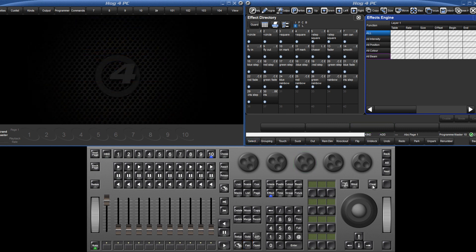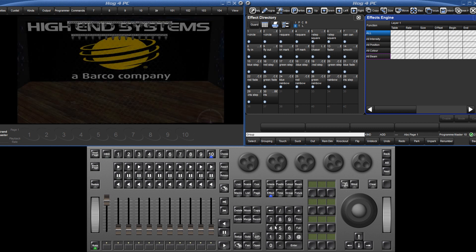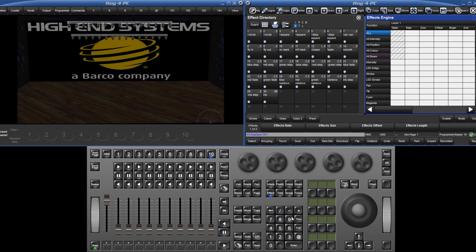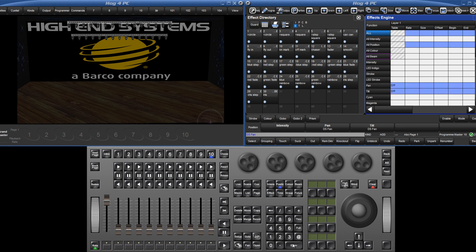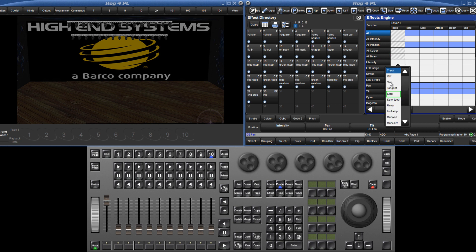It isn't necessary to select a stock effect from the effect directory. Custom effects can also be created. Select the fixtures again and assign a step waveform directly from the effects table by selecting the table cell, pressing the set key and choosing step from the drop down menu.